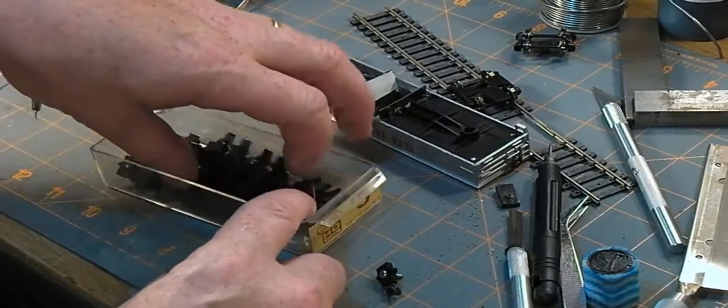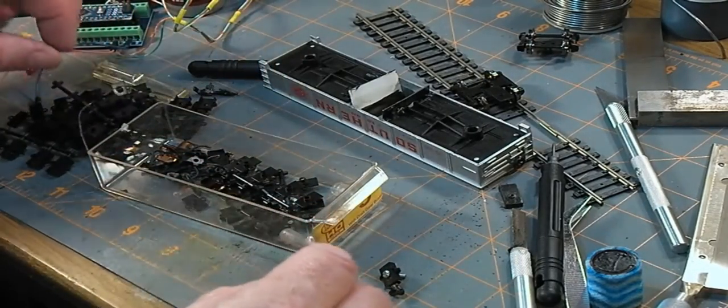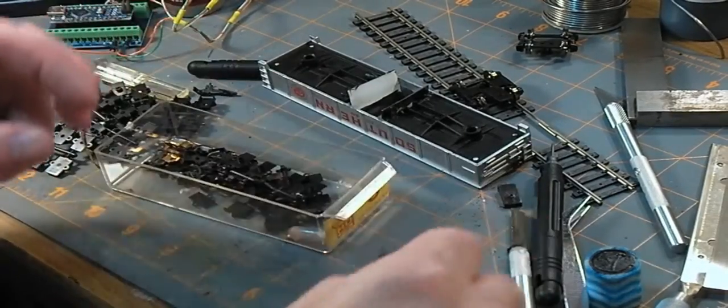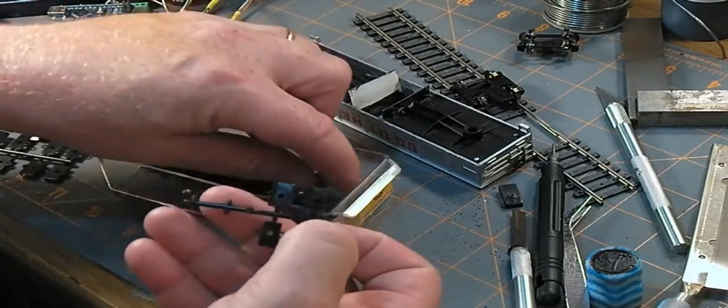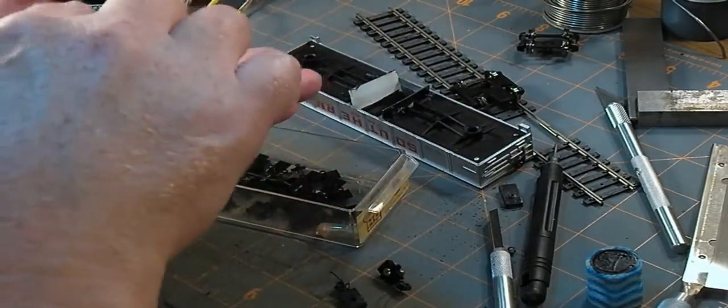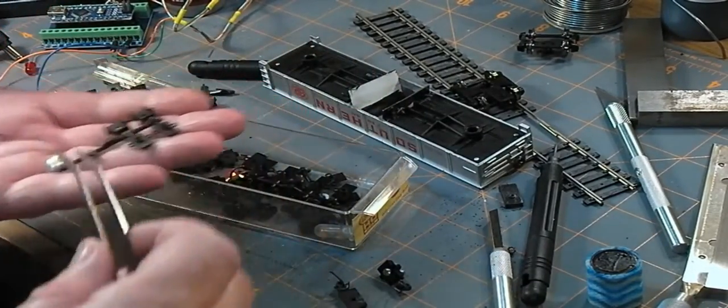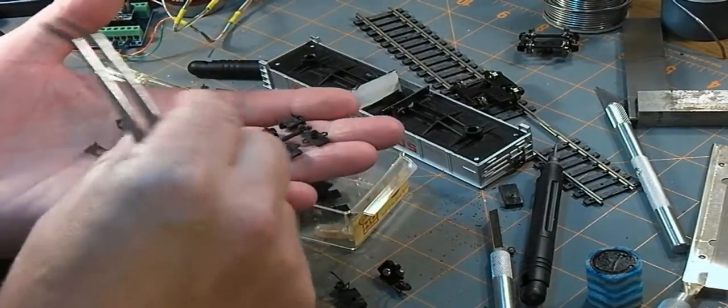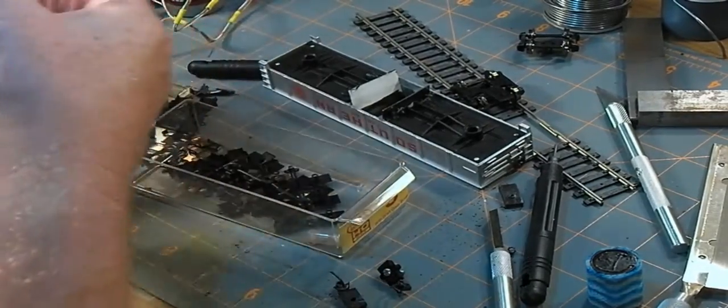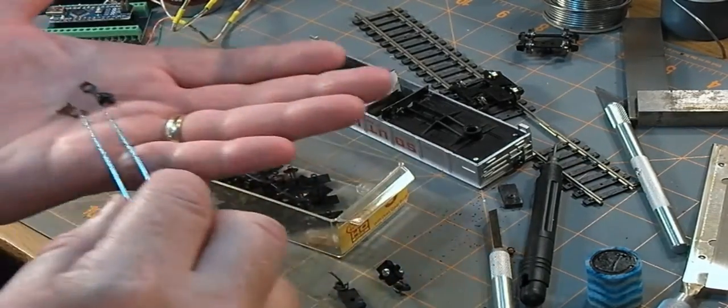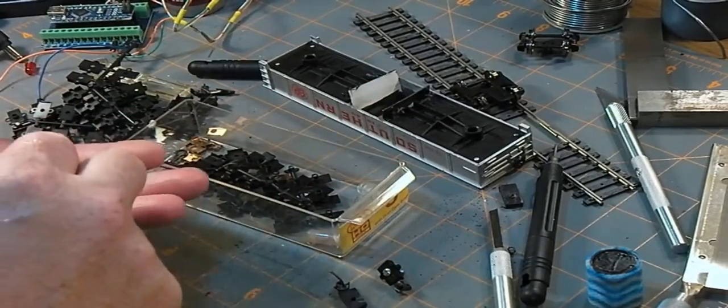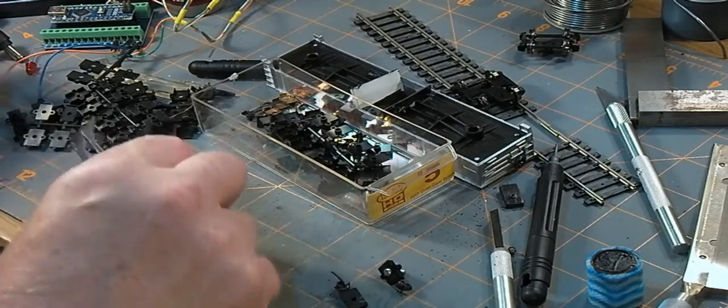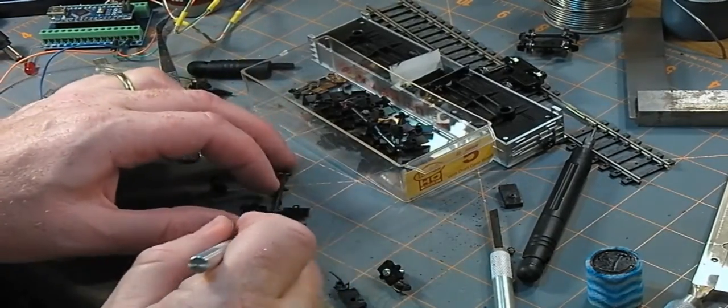Before I decide to put that KD coupler on there, I should just go through putting one of these together for you. So as it comes, you get them either four in an envelope or ten. I bought the bulk pack. So it comes with a sprue of coupler box lids and boxes.